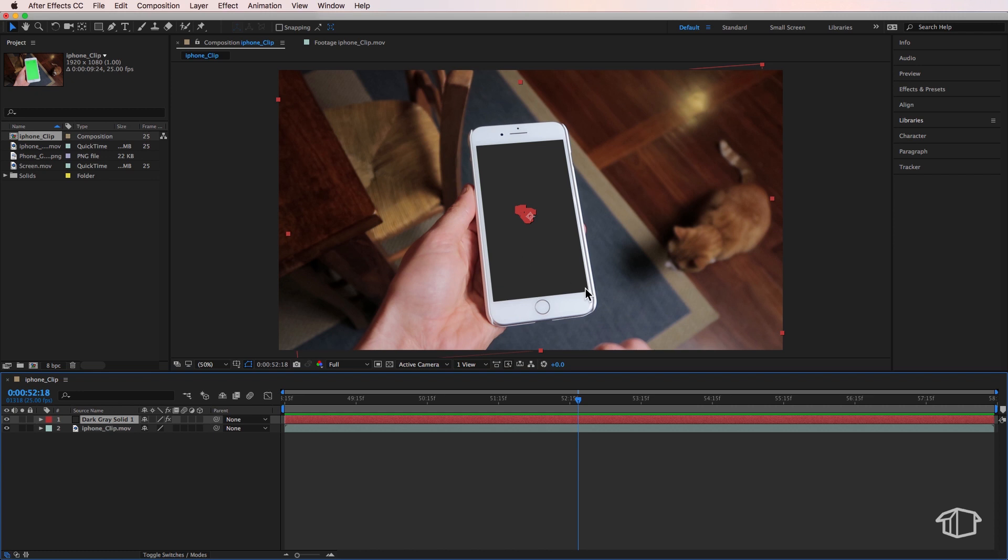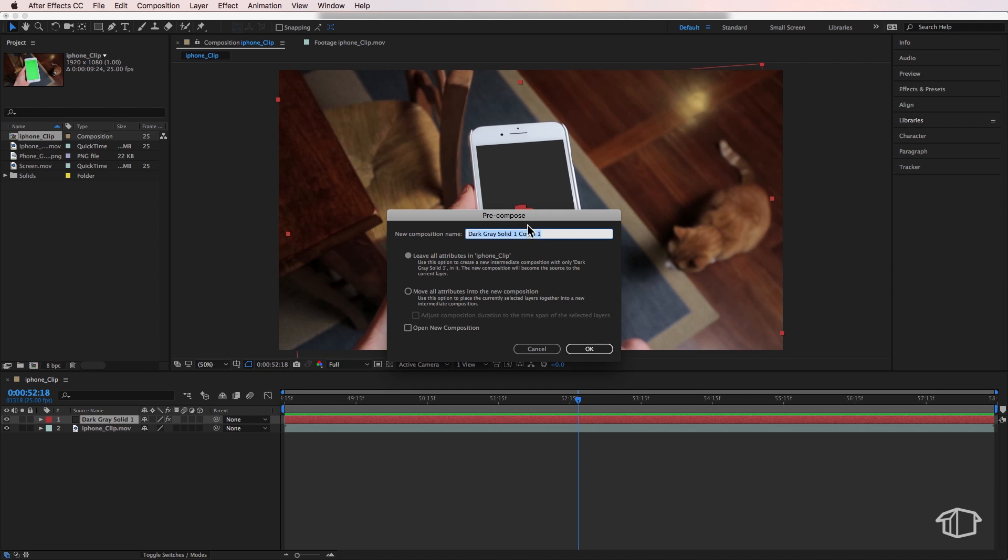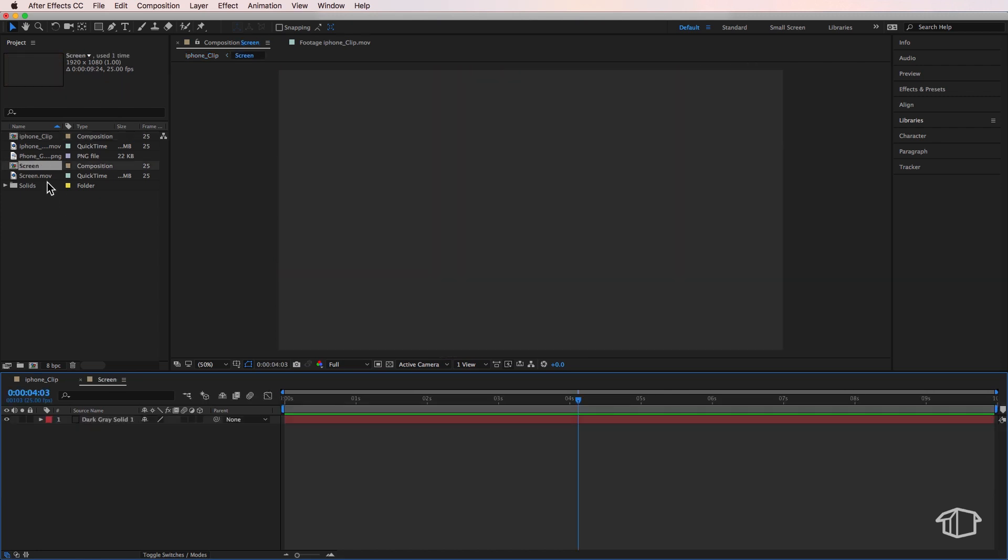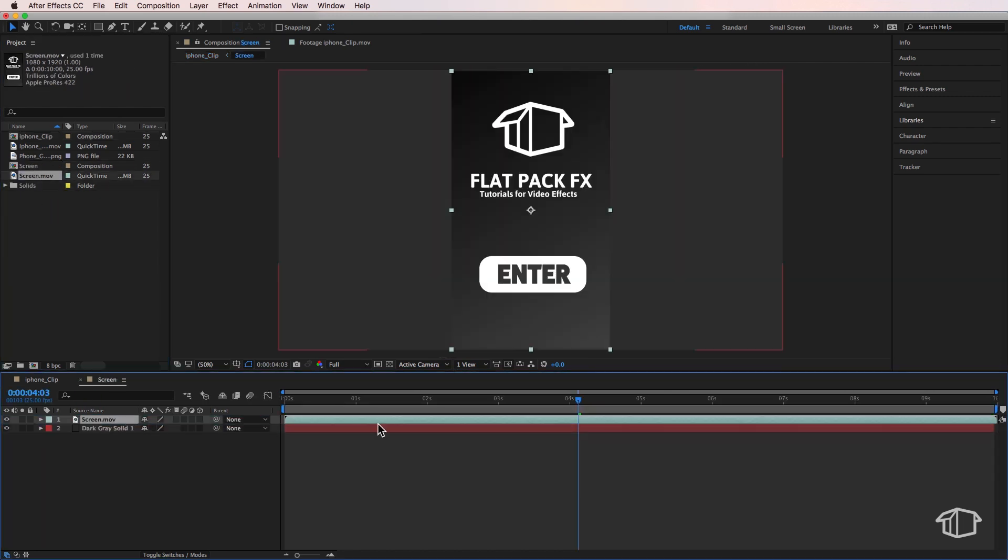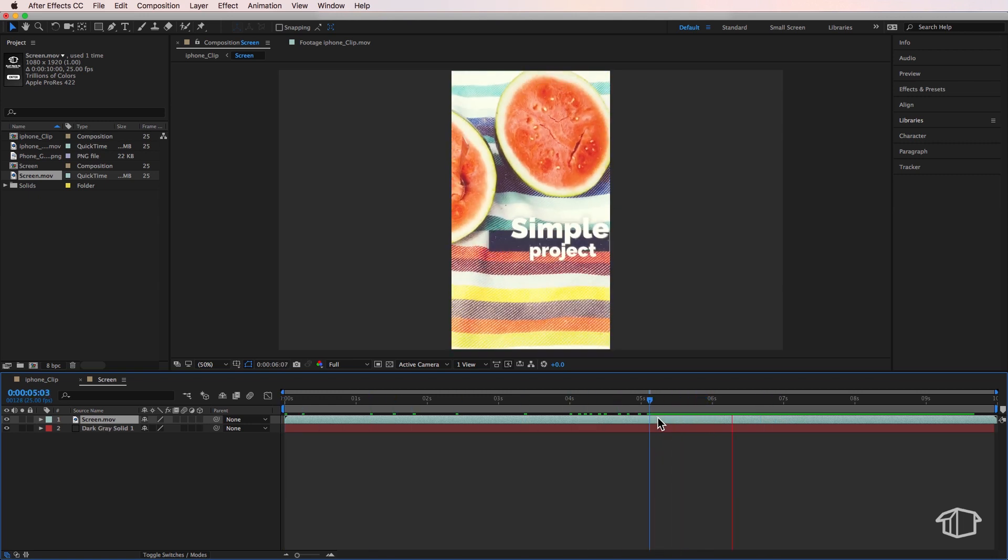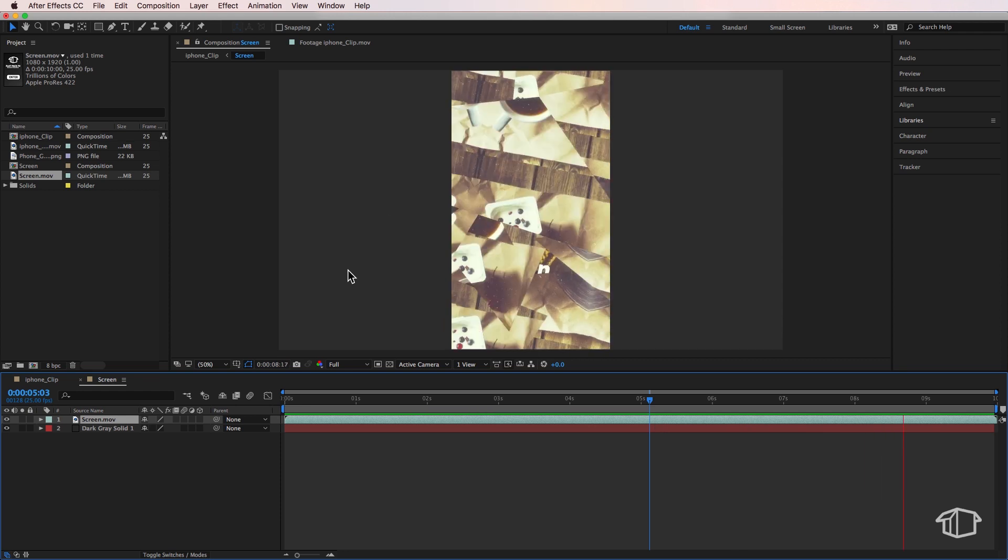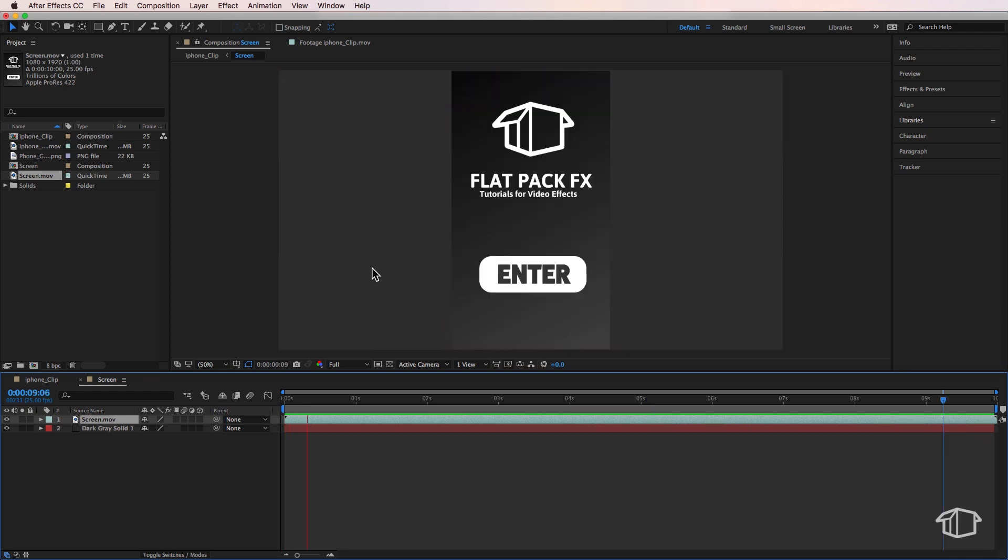So the first thing I'm going to do is take that solid layer and pre-compose it. Come up to Layer, down to Pre-compose. You can call this one Screen, just to make it easy. I'm going to double click that to open it up. What I have here is this clip that I've already made up, which is an animation of what I want my screen to be. If you make this up yourself, just make sure that it's 1080 by 1920, so that it matches the same size as your phone.